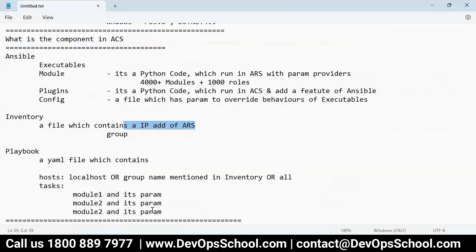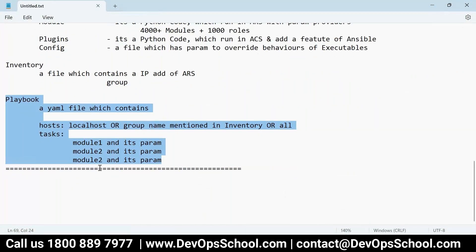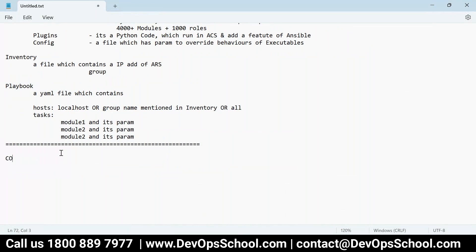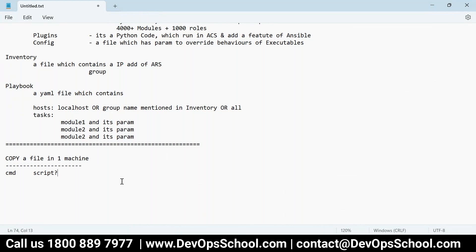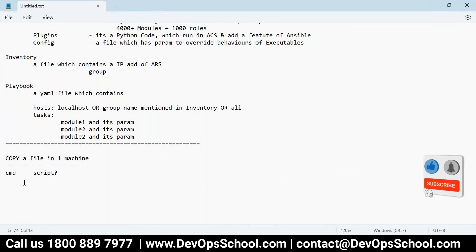Next I need to teach you the playbook. First, let me ask: if you want to copy a file in one machine, do you prefer a command or a script? We'll go through the command first, then the script — and a script in Ansible is called a playbook. Commands are called Ansible ad hoc commands.